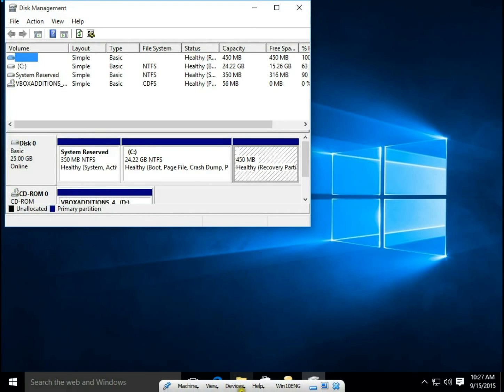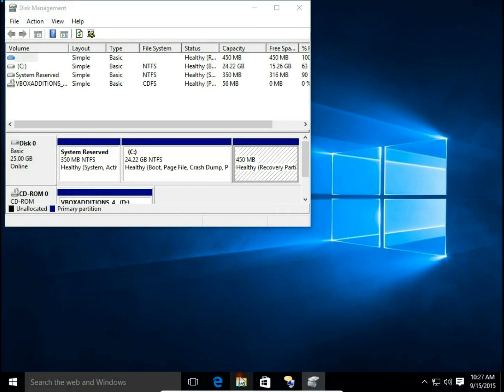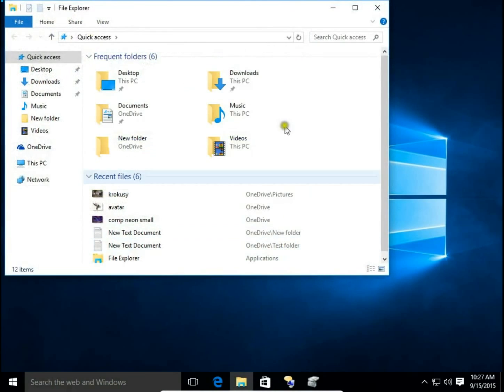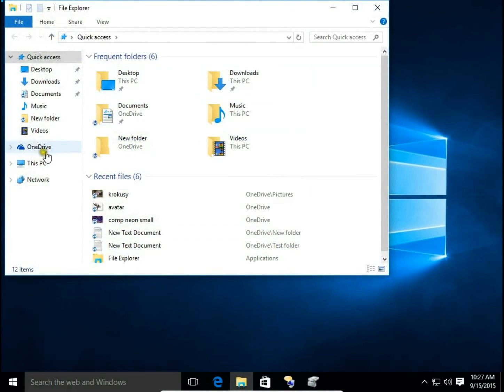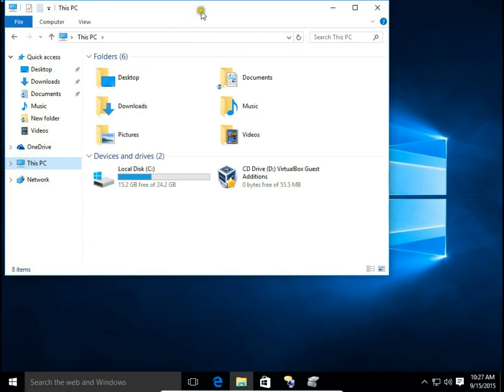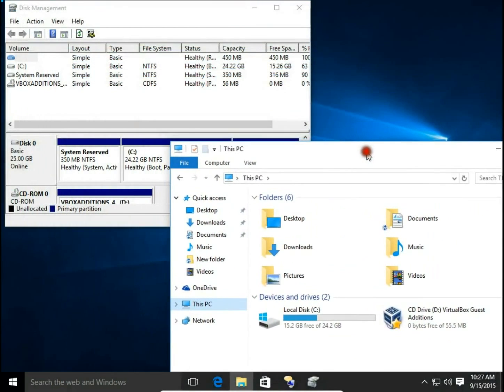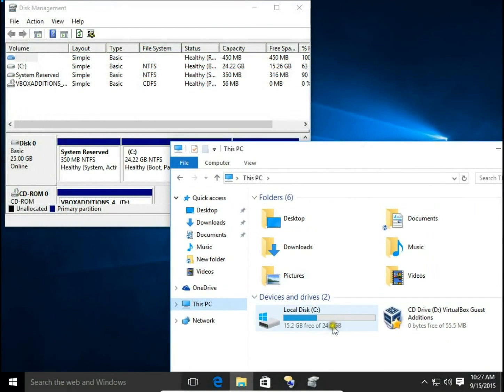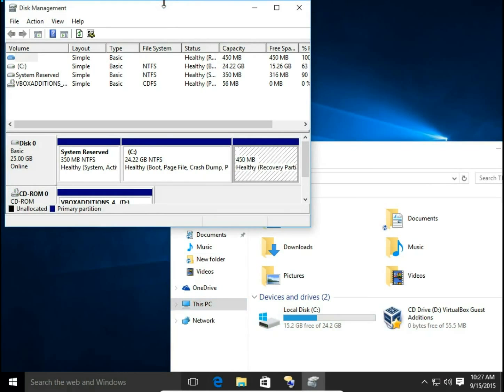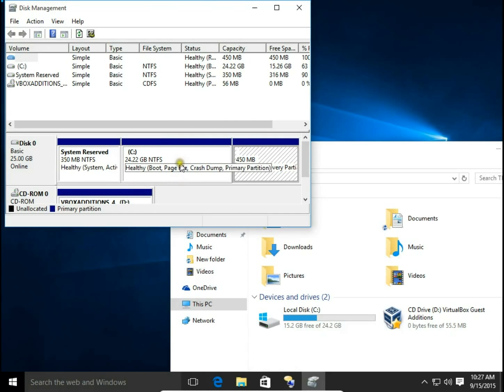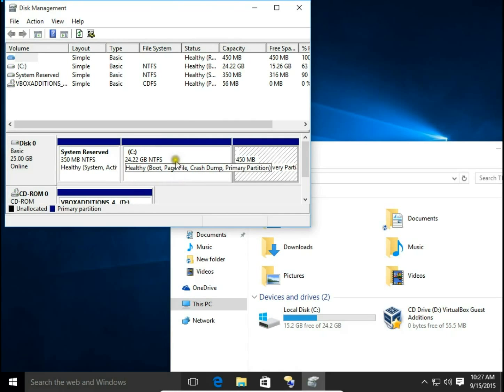I will also open File Explorer, so we can see that there is only C drive, 24 GB. If I want to make a new logical drive, new partitions, of course I need to have free space. I will take this free space from my C drive.